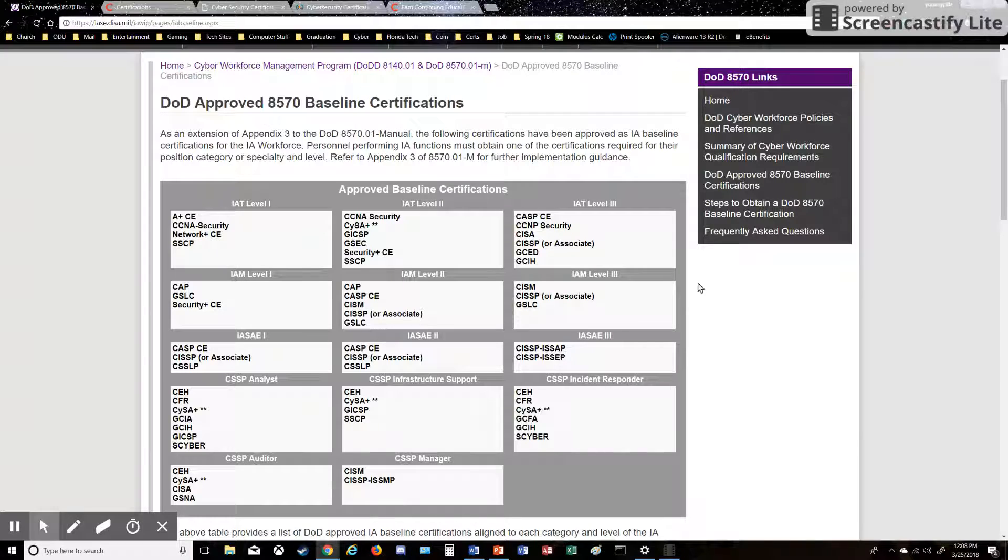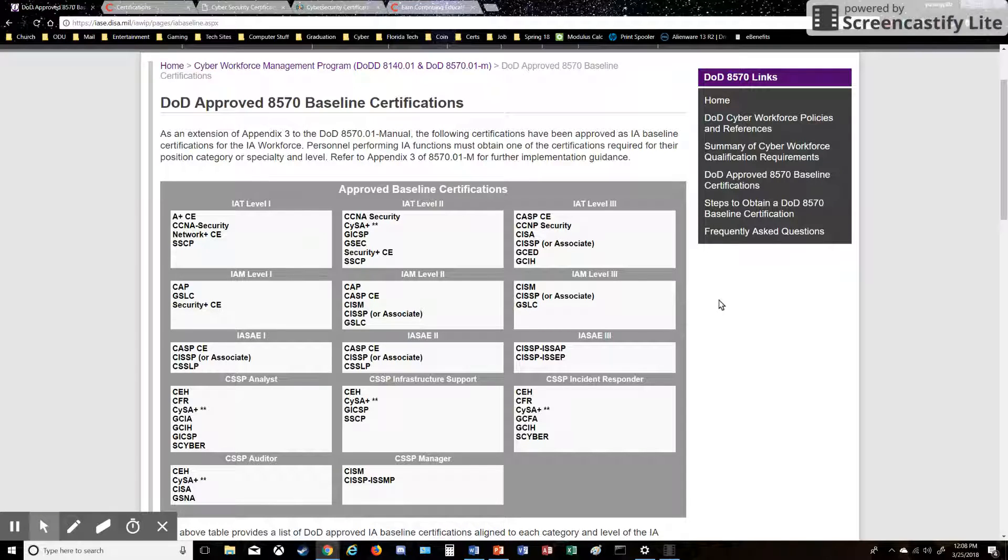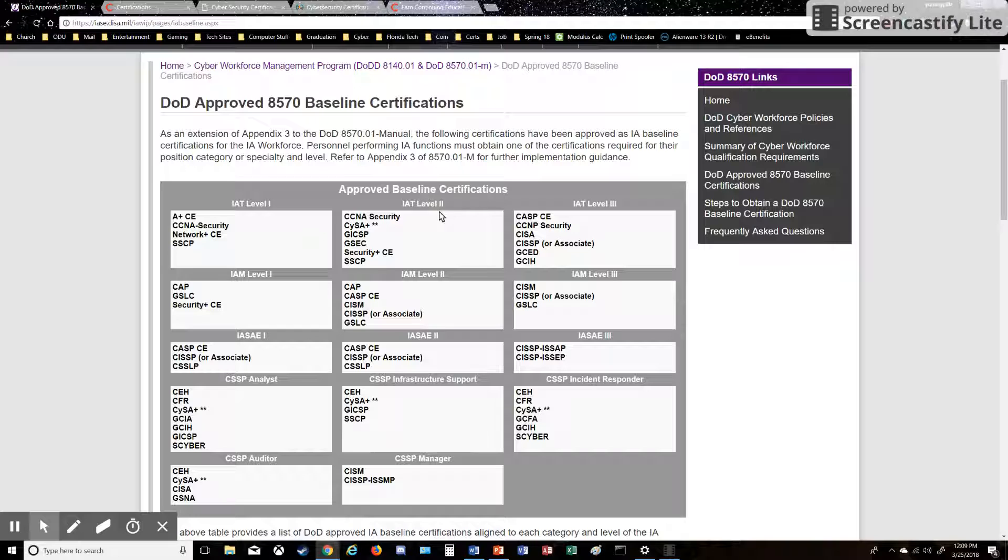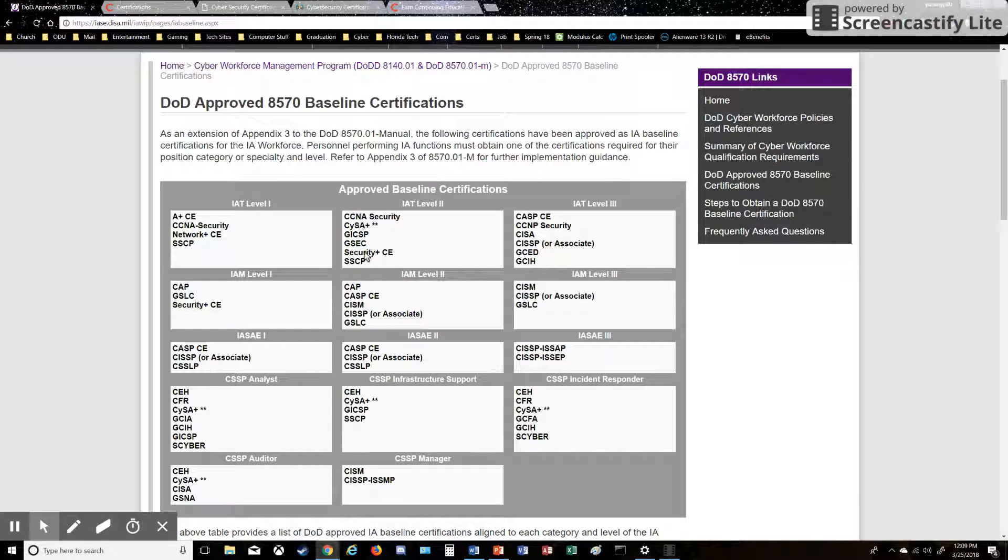I don't know all of these certifications off the top of my head, but I have a general understanding of them. So basically, those are what you would need for an entry-level IAT1 certification to get a job there. Basically, to work security in the DOD, the big certification is Security Plus.